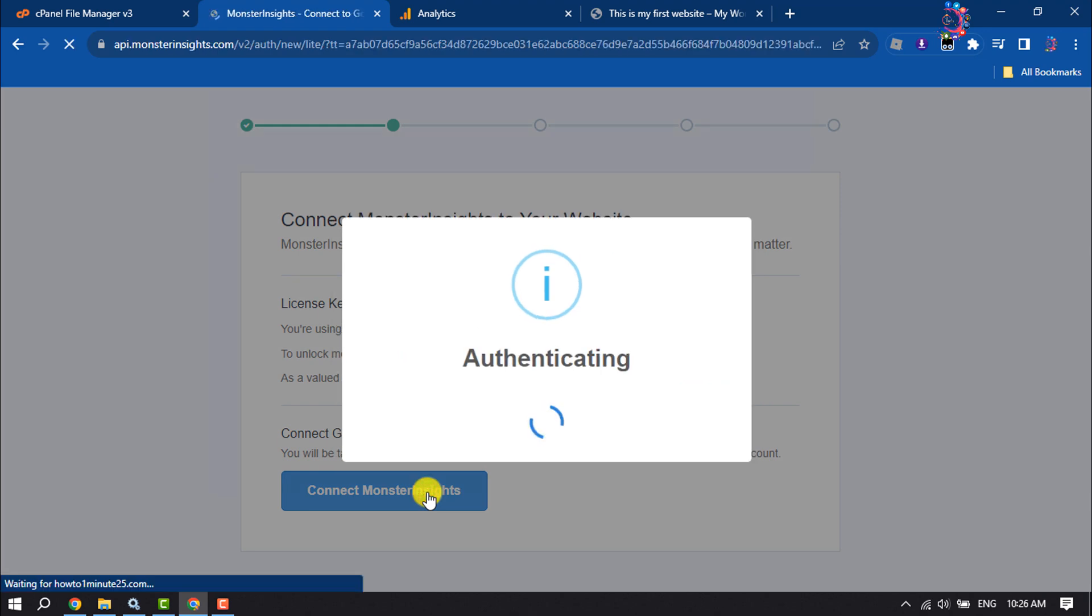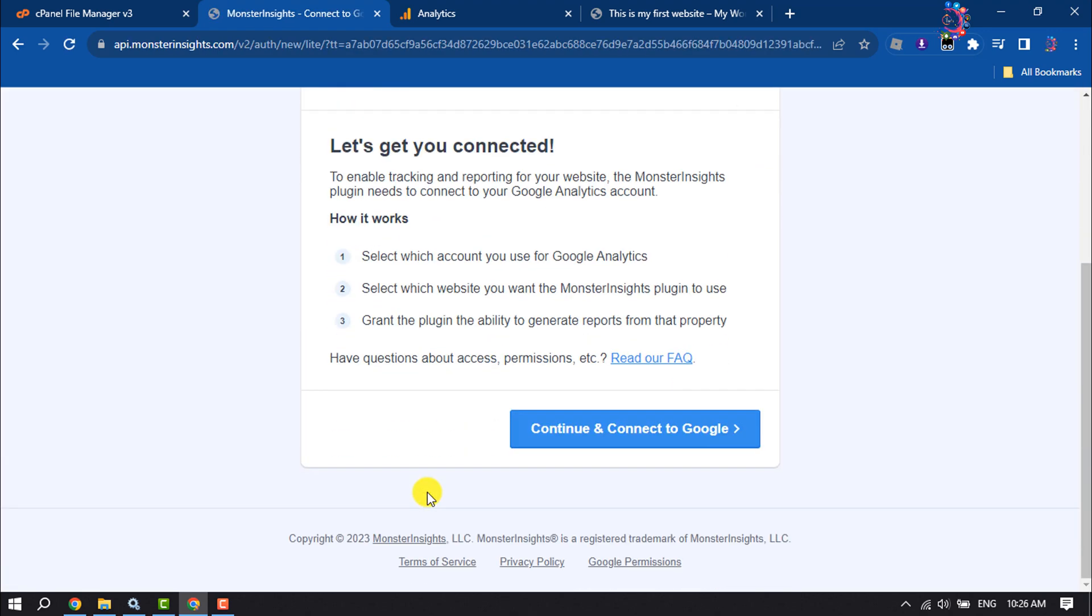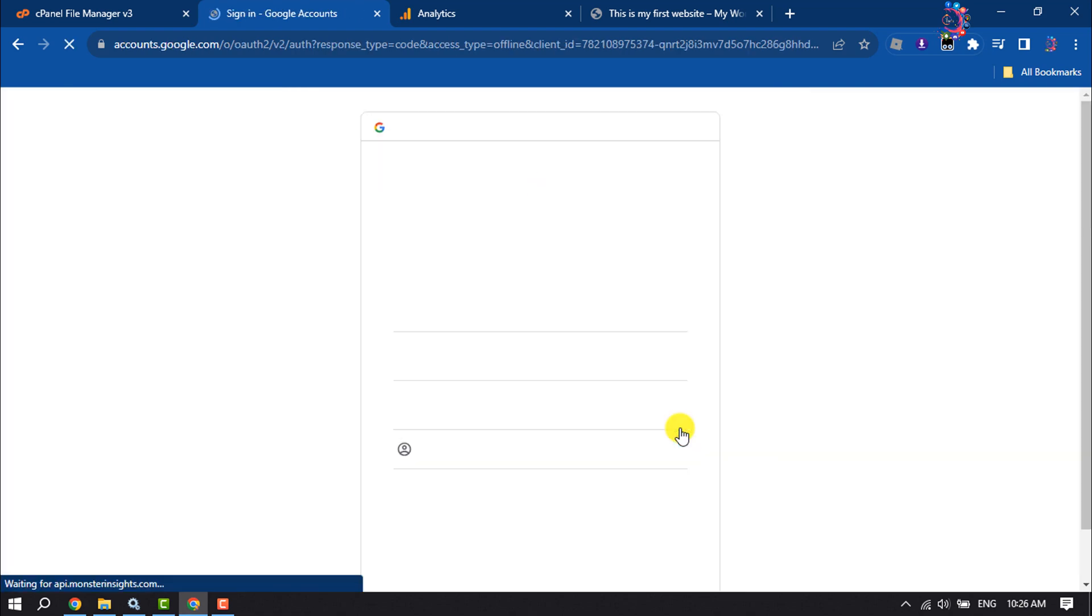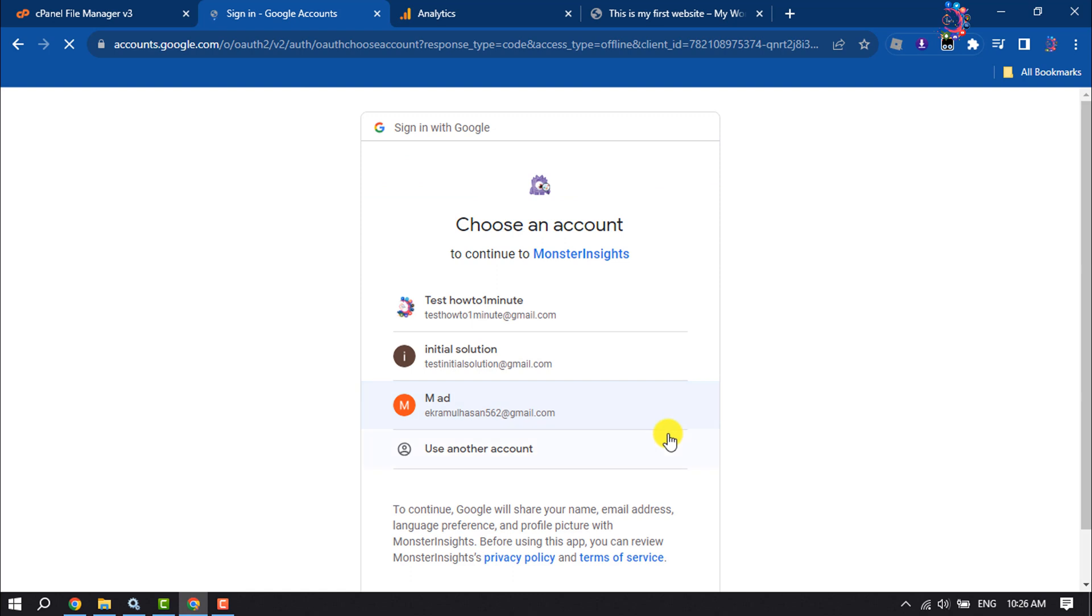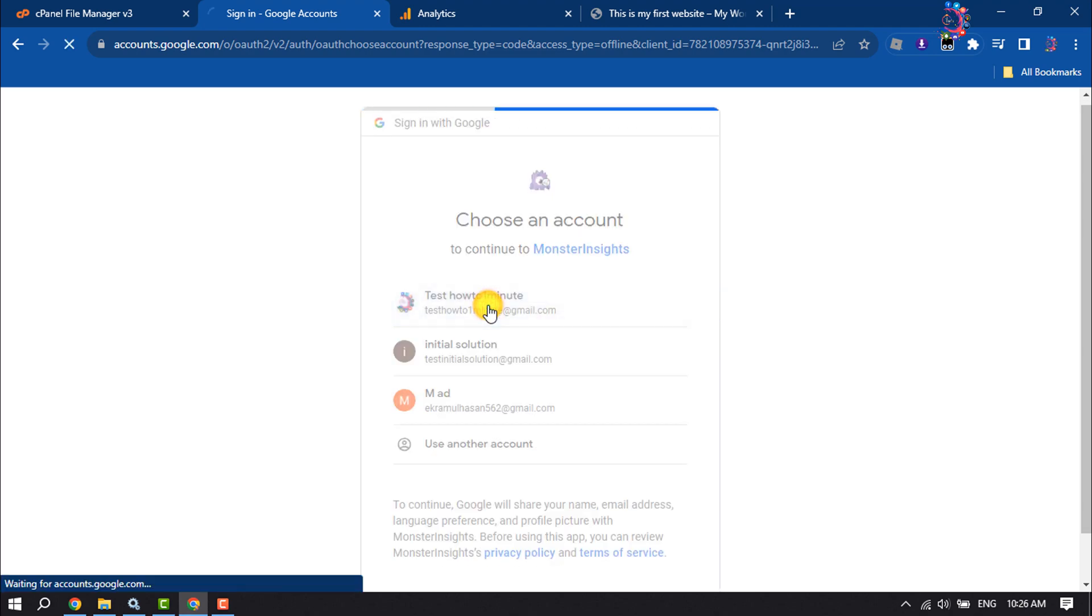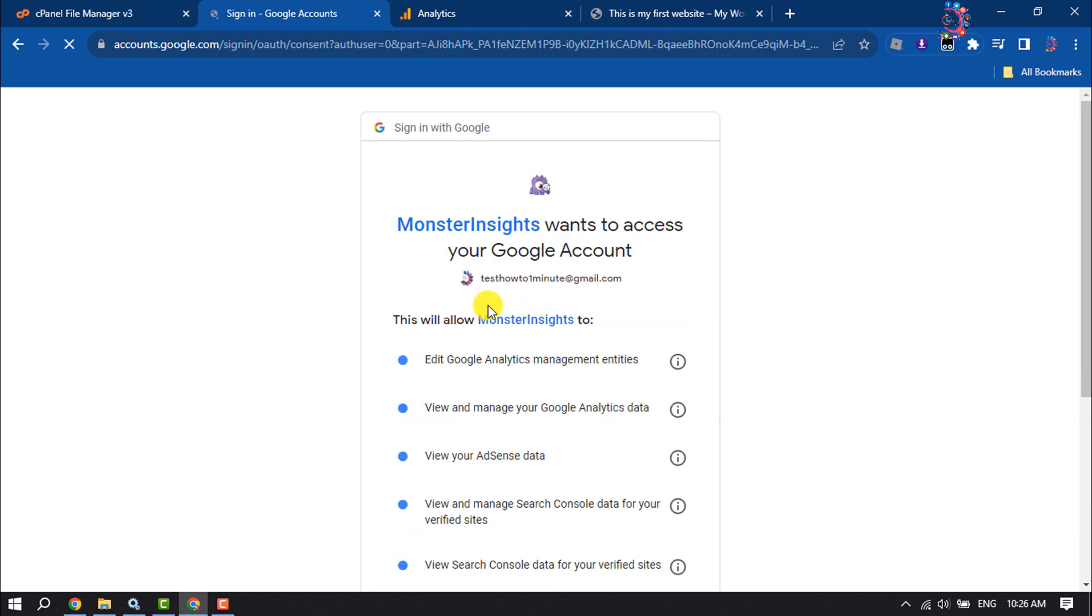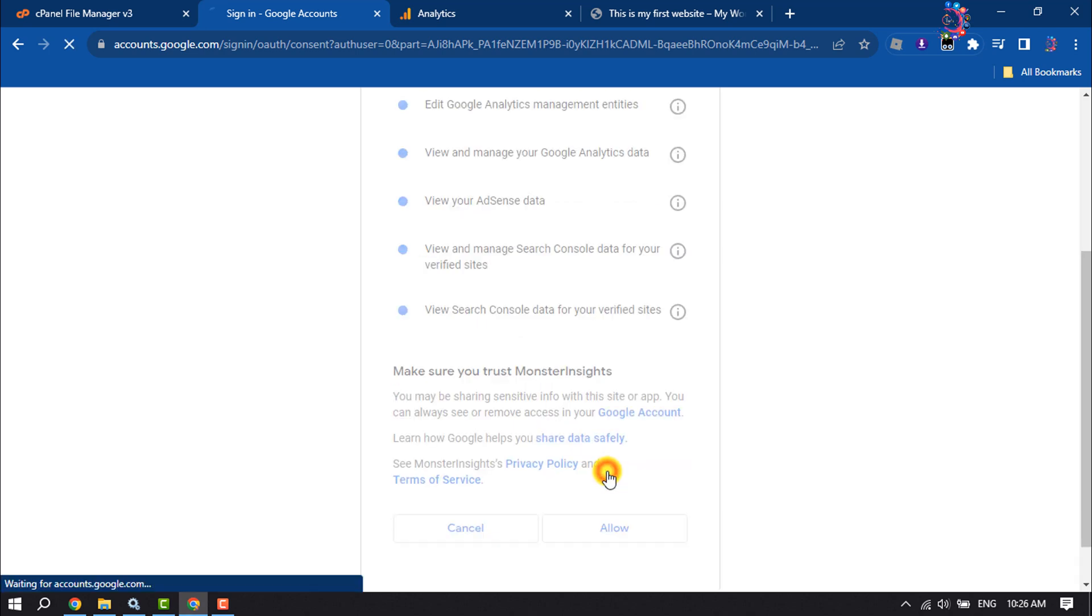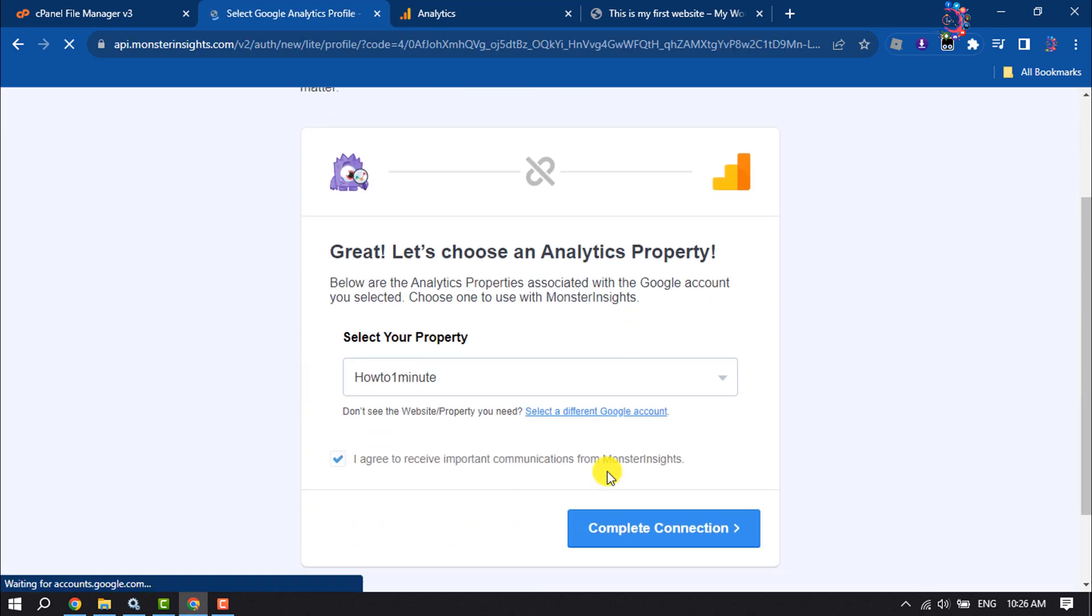Click on Continue and Connect to Google. Here you have to select the Gmail account that you used to create your Google Analytics account. Allow, and click on Complete Connection.